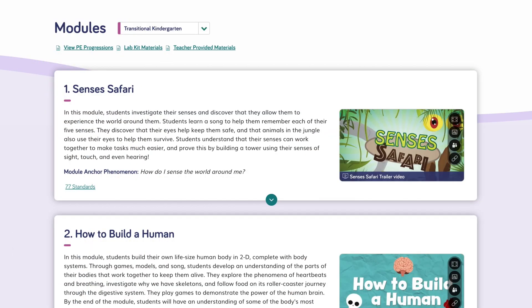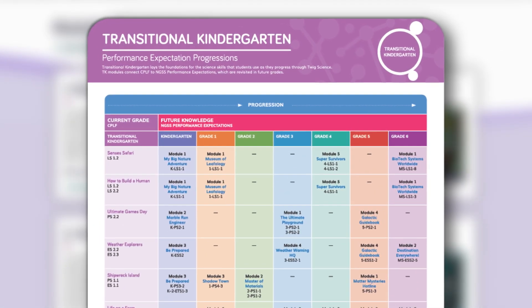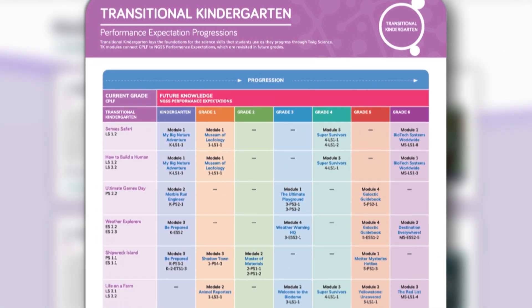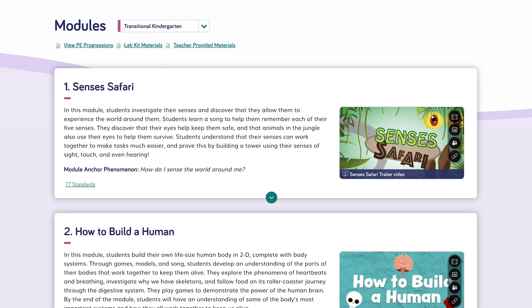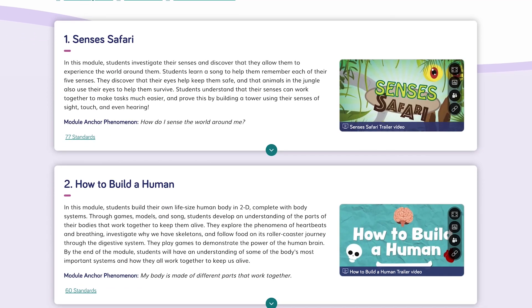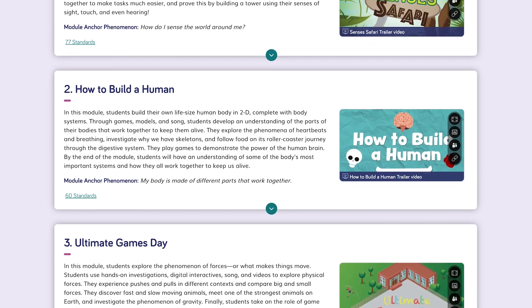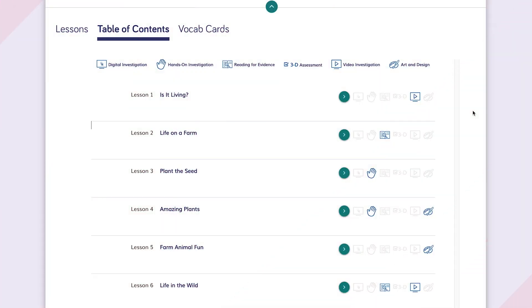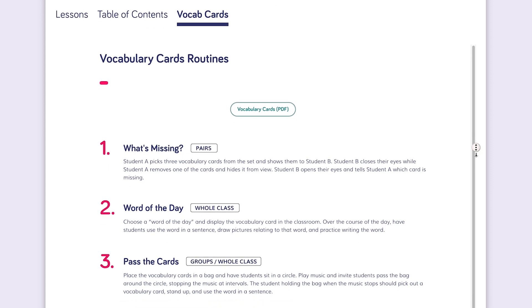Let's jump online where teachers can find planning tools such as the progressions document that details program coherence across the grades. The module panel links to the standards addressed in each module, planning tools such as the table of contents, and vocabulary card routines.